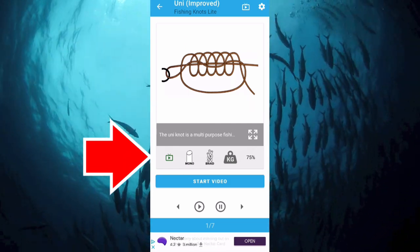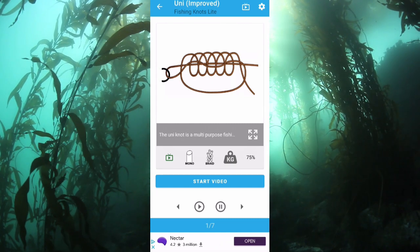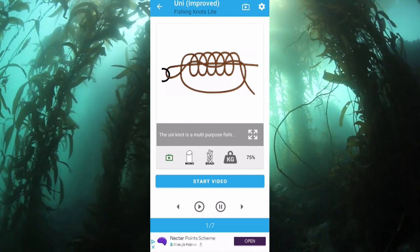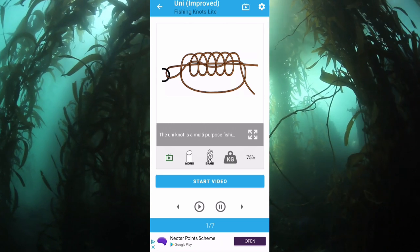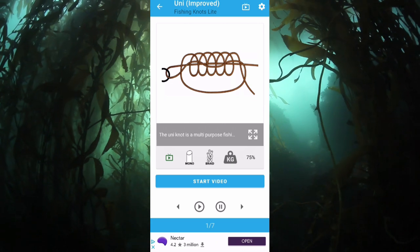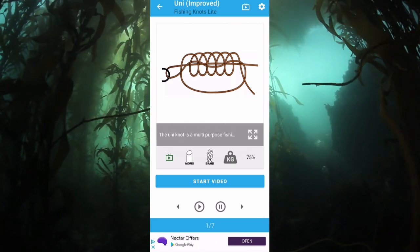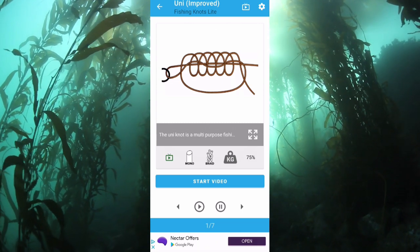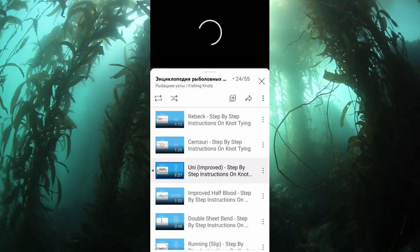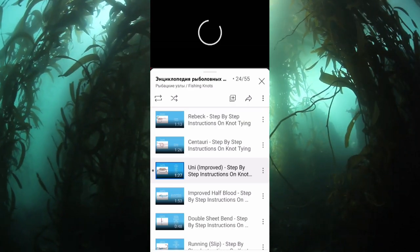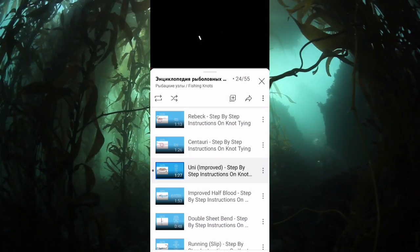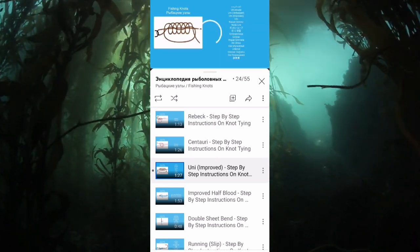Beneath that you've got a TV screen with a play button that links to YouTube to start a video on how to do this knot. You've also got mono and braid indicators, showing you what line types this knot works with. It then gives you the strength percentage — this one is 75%, which is about right for most knots. If you can get higher — 80% — that's better, but knots are always going to be slightly weaker than your main line. Clicking the TV icon takes you straight to YouTube, and as you can see the title is not in English — could be Russian.